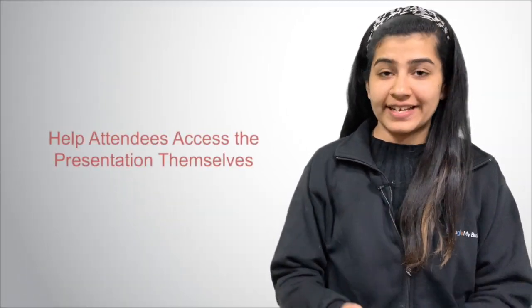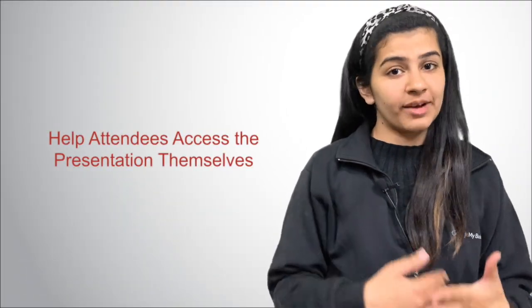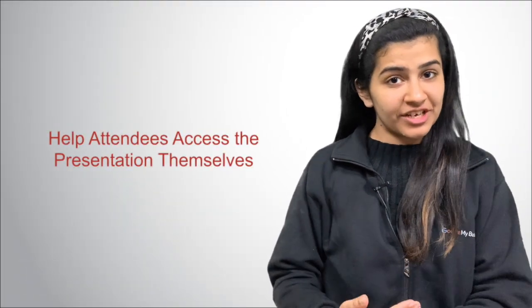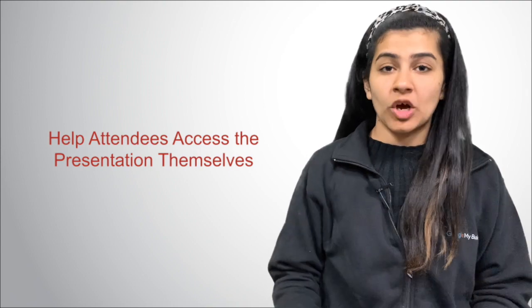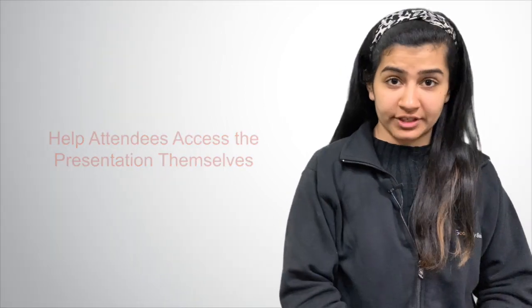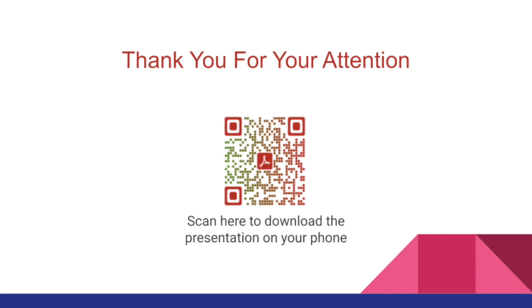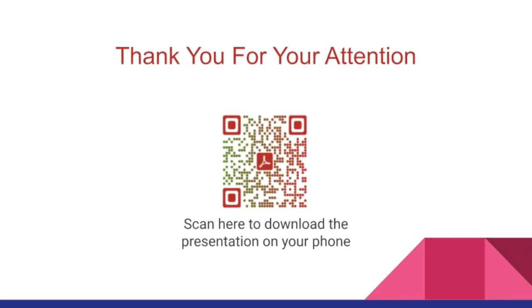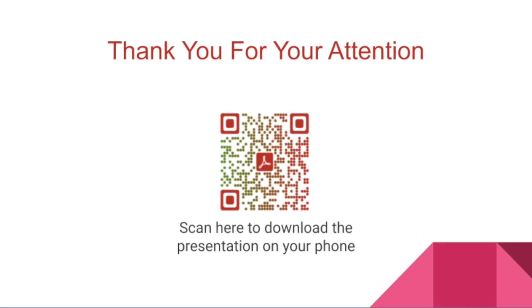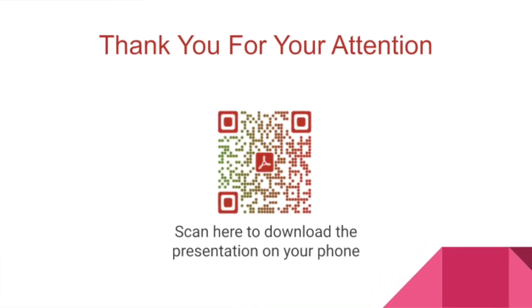So, to make the task easier, let your attendees access the PowerPoint presentation themselves on their smartphones. For this, you just need to place a QR code at the last slide of your presentation and write a help note, like scan to download the presentation. All your attendees need to do is scan the QR code and get the presentation. To know more about it, watch the video.